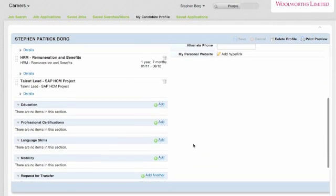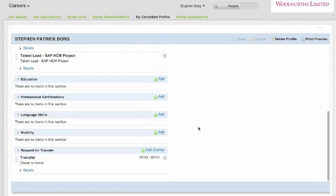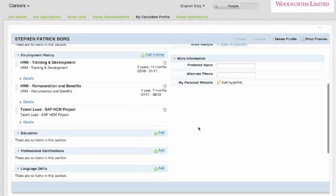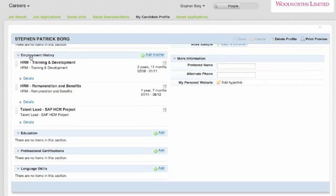You can update your education, certificates, languages, etc. And this information will be used in any application that you start within the system, so it'll pre-fill based on some of the profile items that you've already added to the system here.